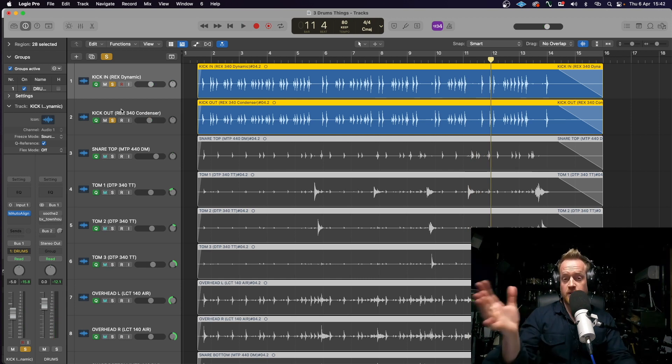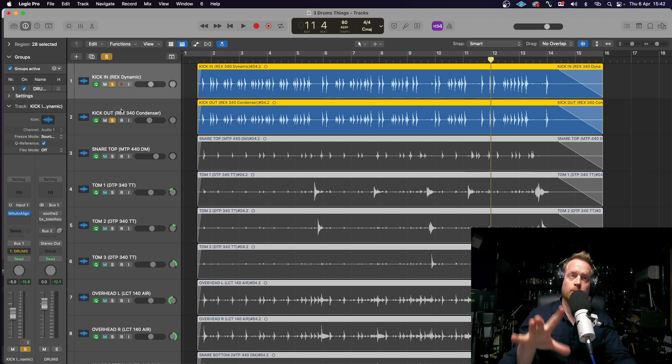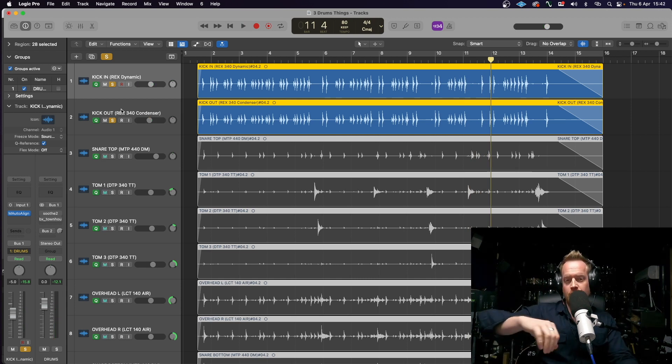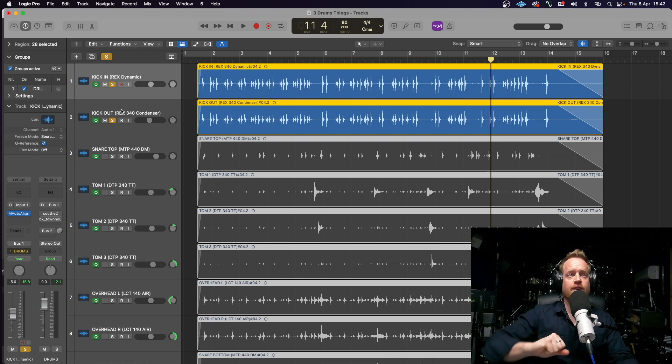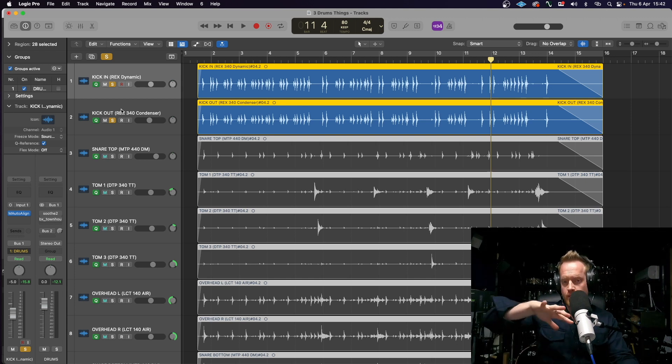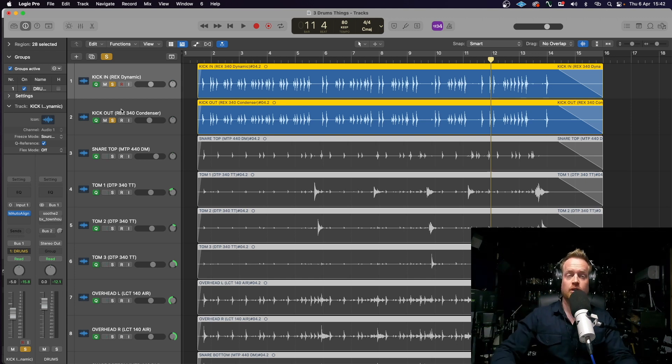And the condenser. So, between the two, you've got both sonic options. You've got the low-end thump of the dynamic, and also the top-end clarity and punch of the condenser.